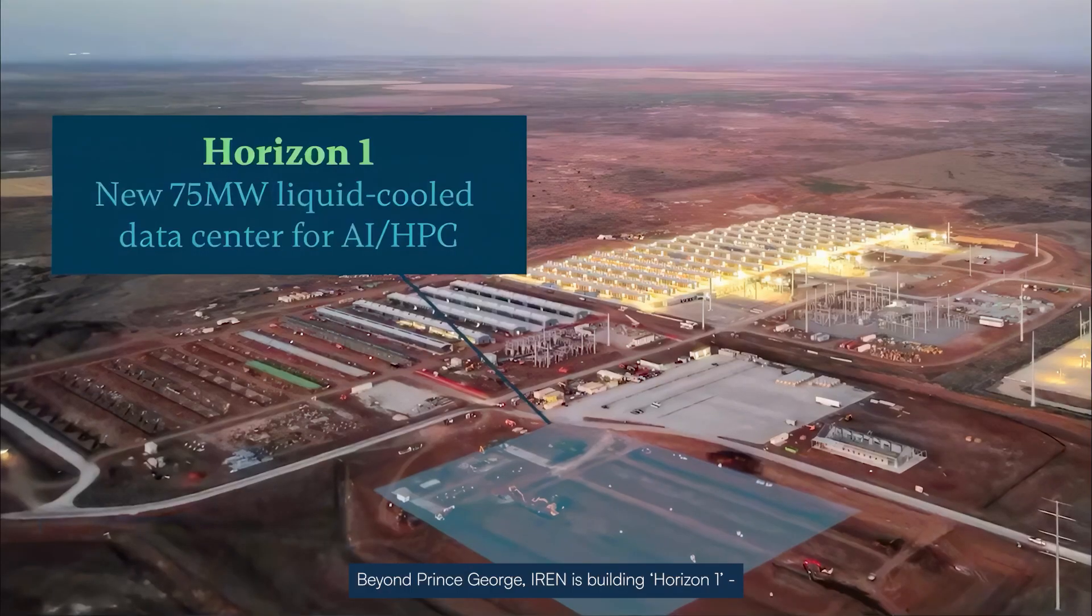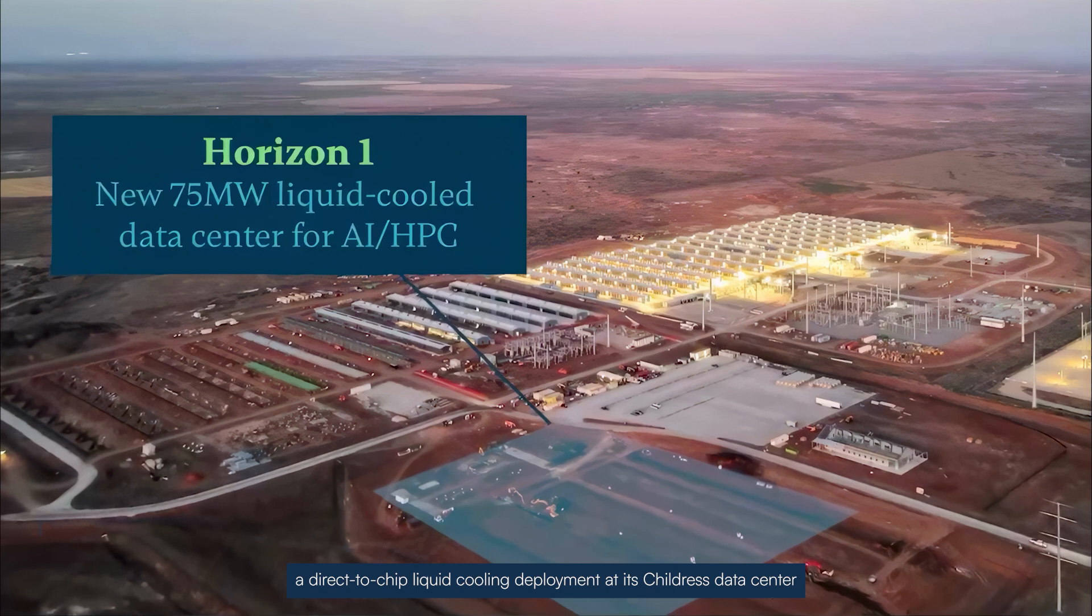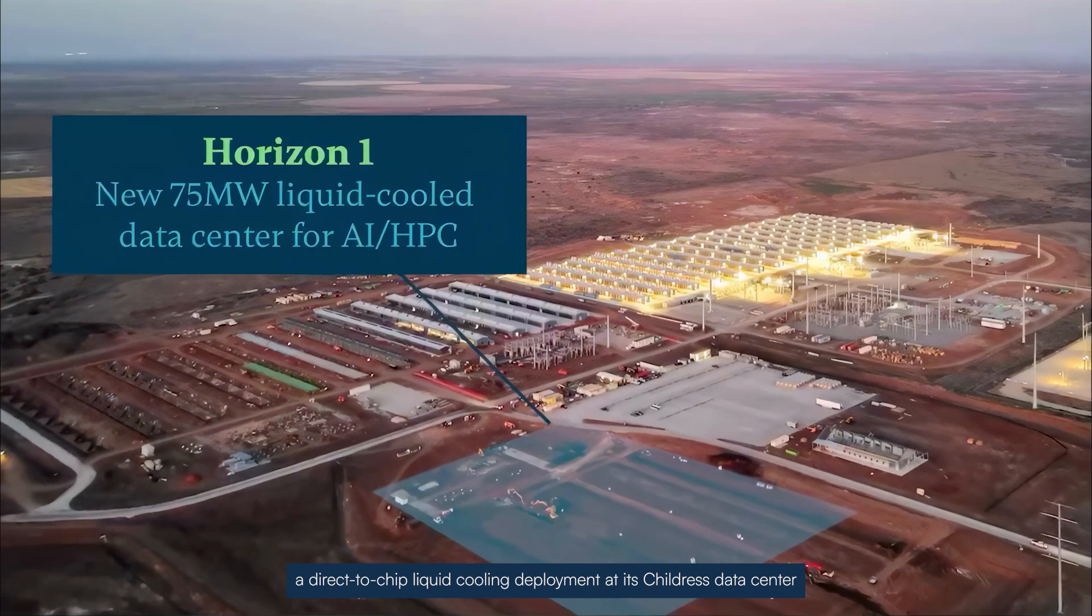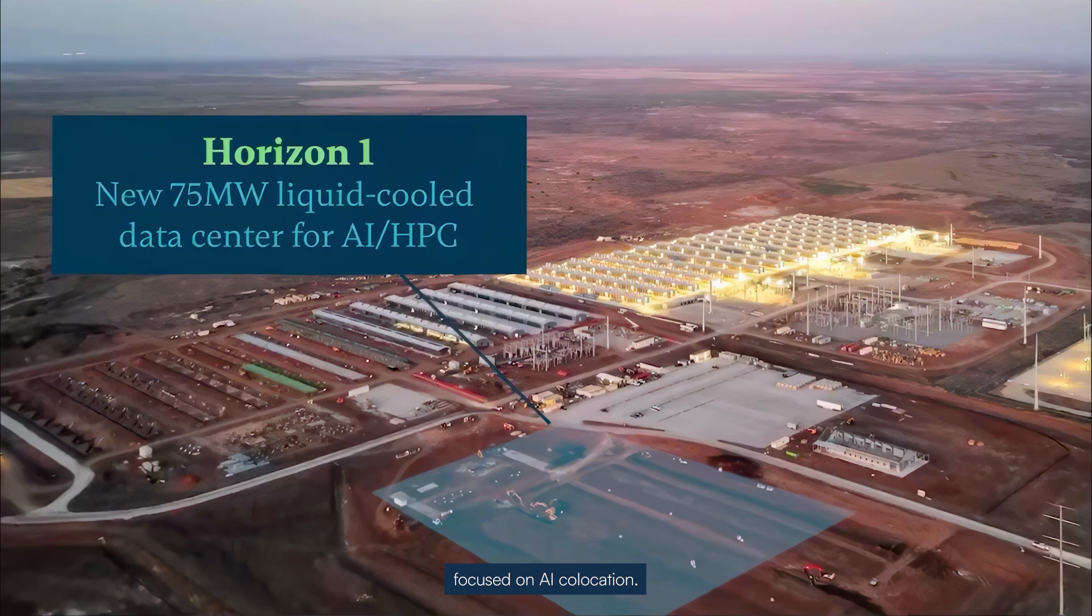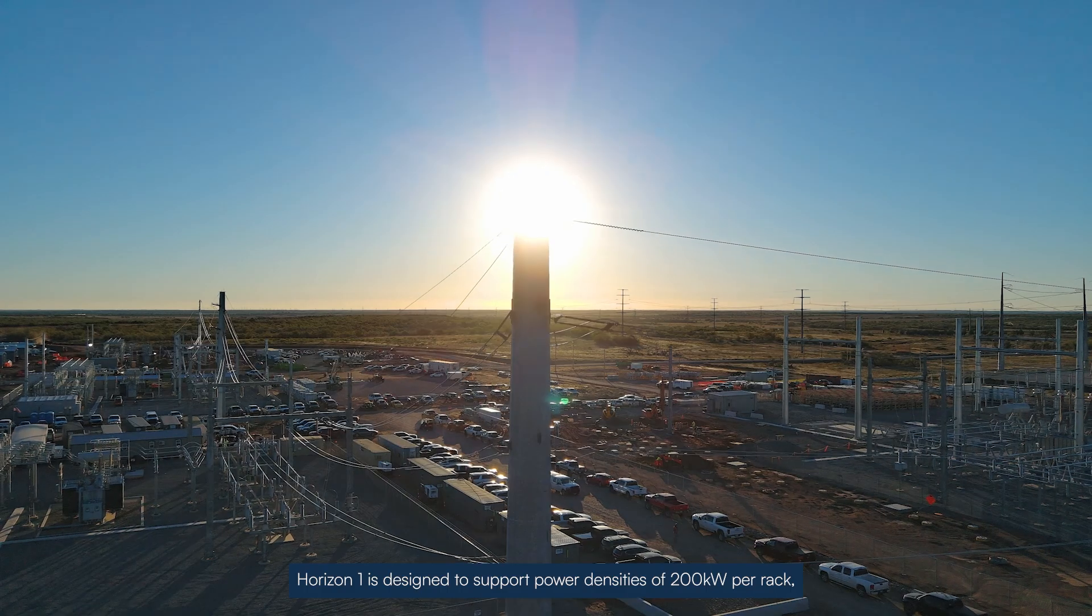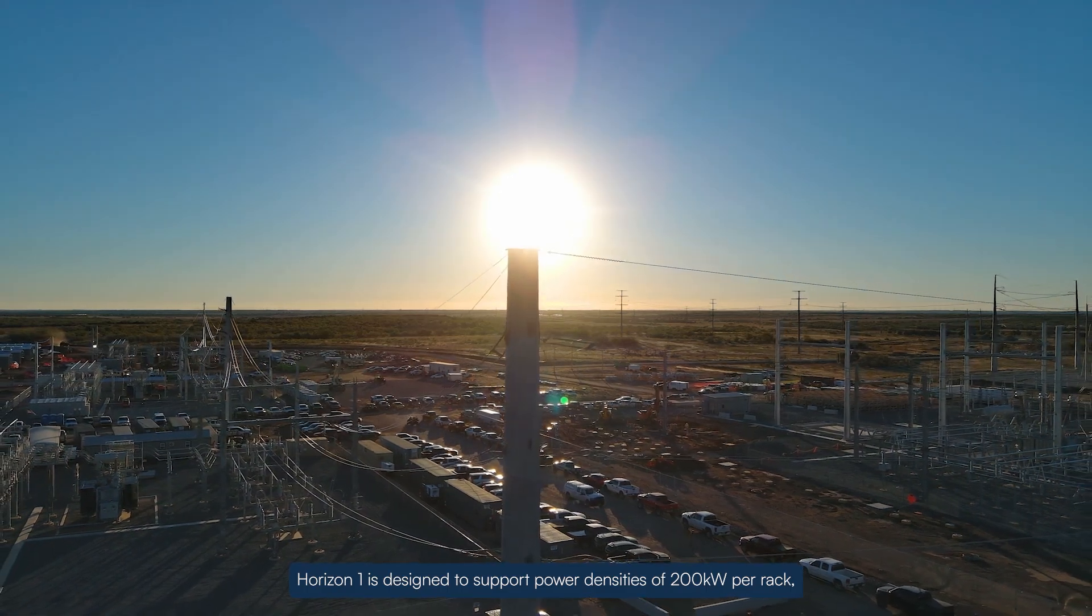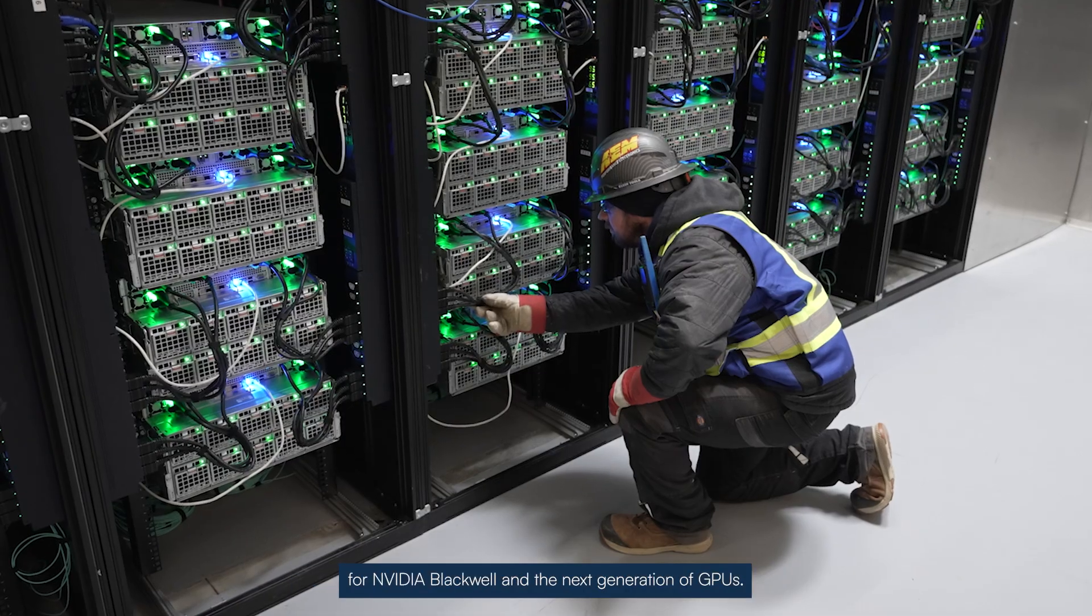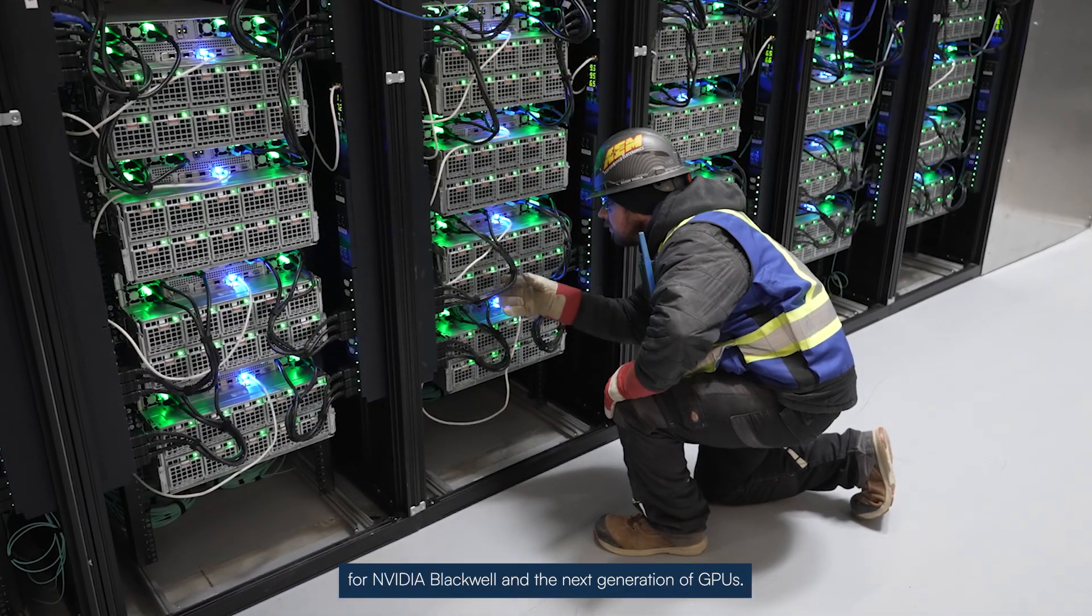Beyond Prince George, iREN is building Horizon 1, a direct-to-chip liquid cooling deployment at its Childress Data Center focused on AI co-location. Horizon 1 is designed to support power densities of 200 kilowatts per rack for NVIDIA Blackwell and the next generation of GPUs.